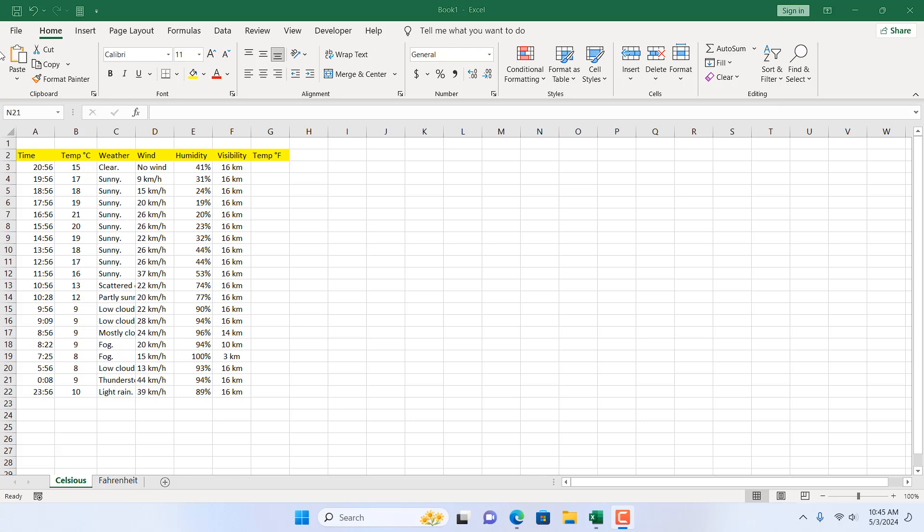How to convert temperature from one unit to another. In this tutorial, we are going to convert Celsius to Fahrenheit in Microsoft Excel. Let's get started.